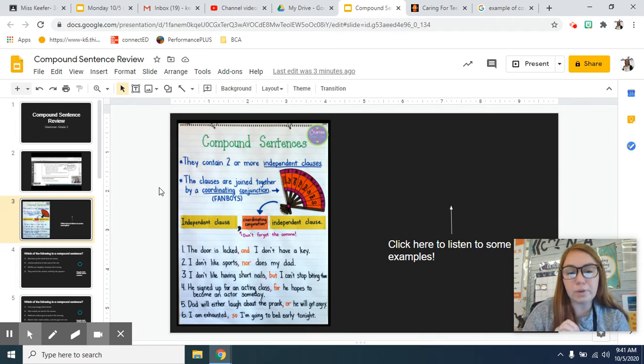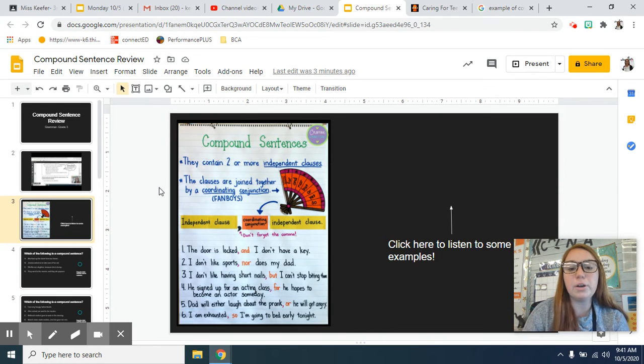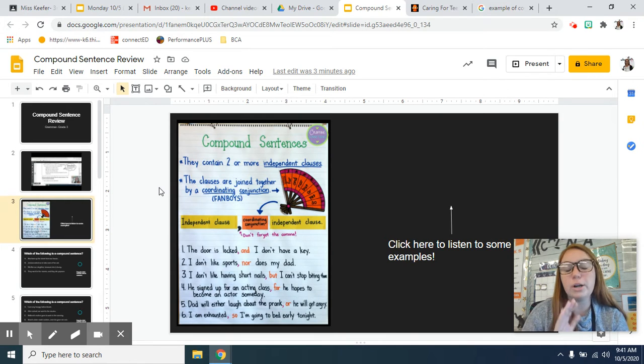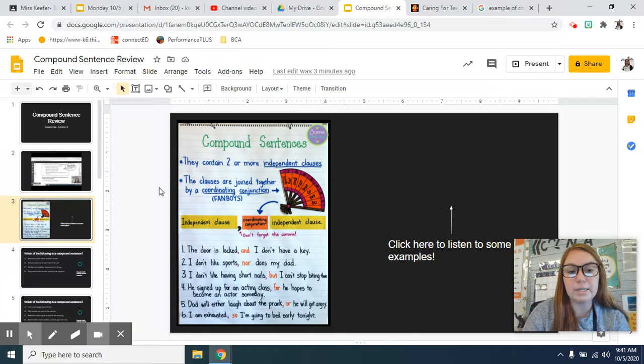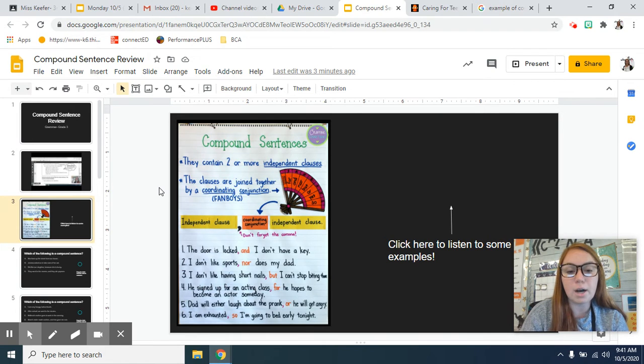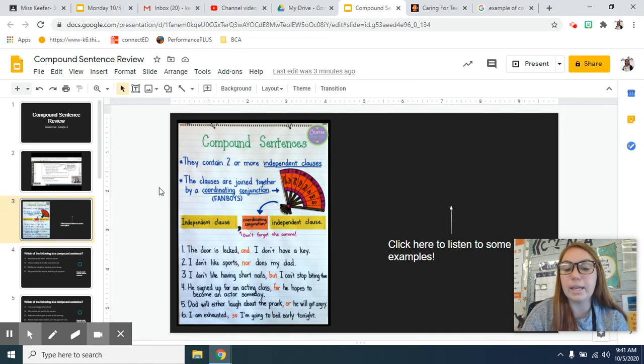So here's a trick when you're looking at them to figure out if a sentence is a compound sentence. Look at number one. It says, the door is locked, comma, and I don't have a key.